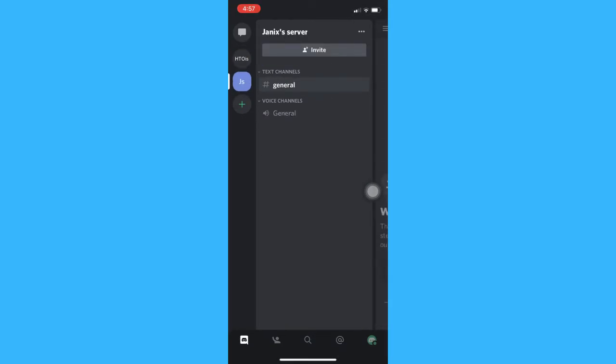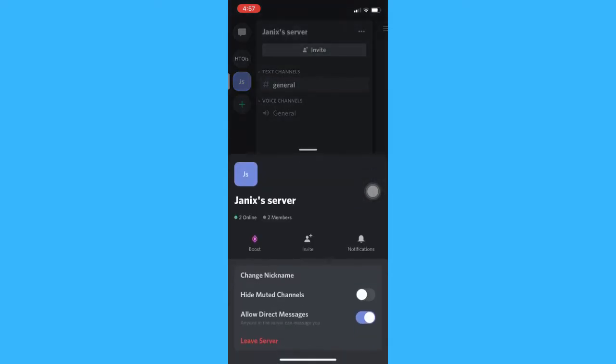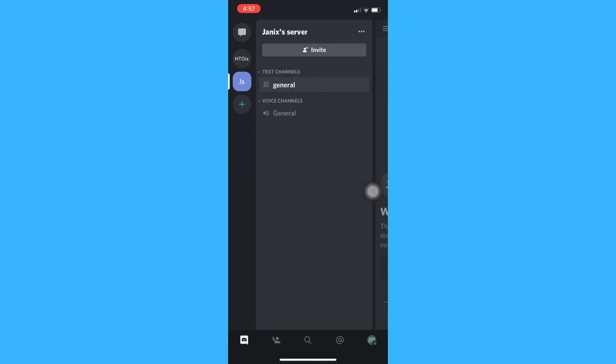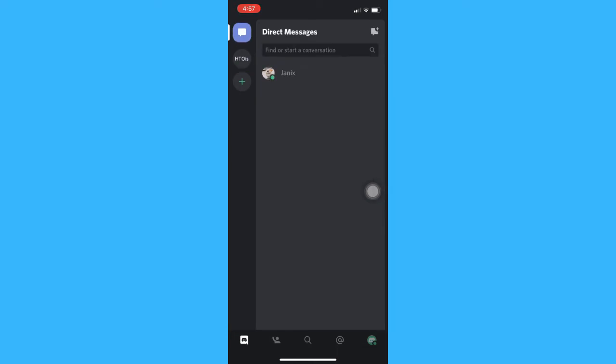Afterwards, click on the three dots on the upper right, and then click on leave server. Click yes, and then that's it.